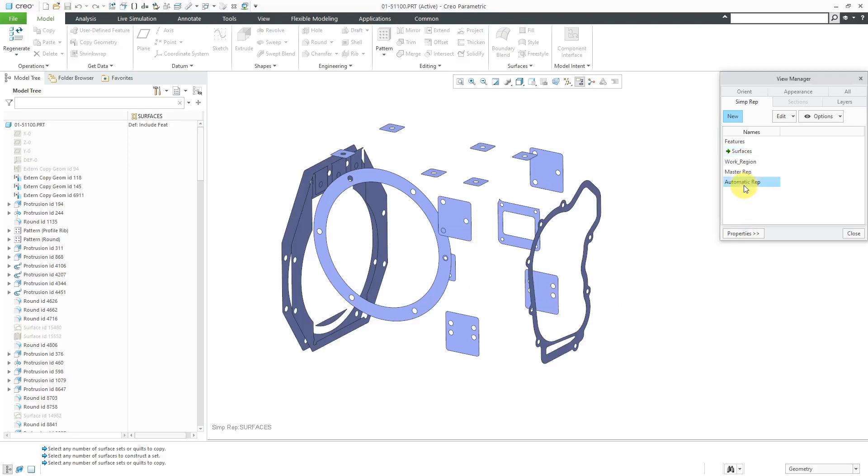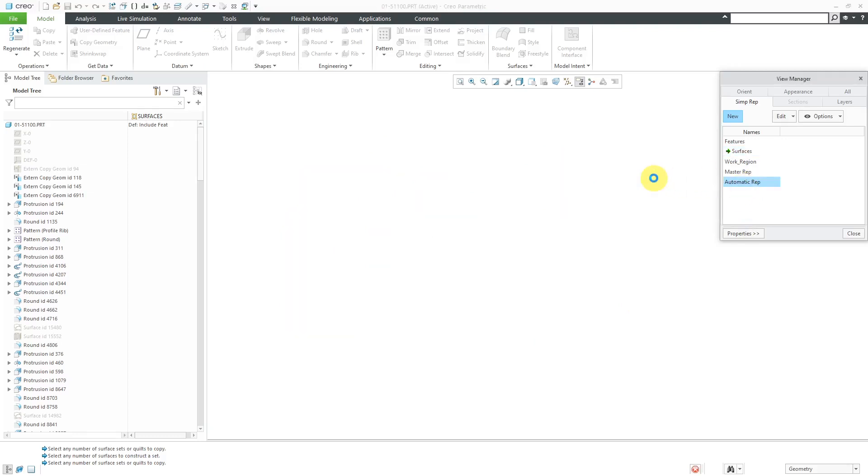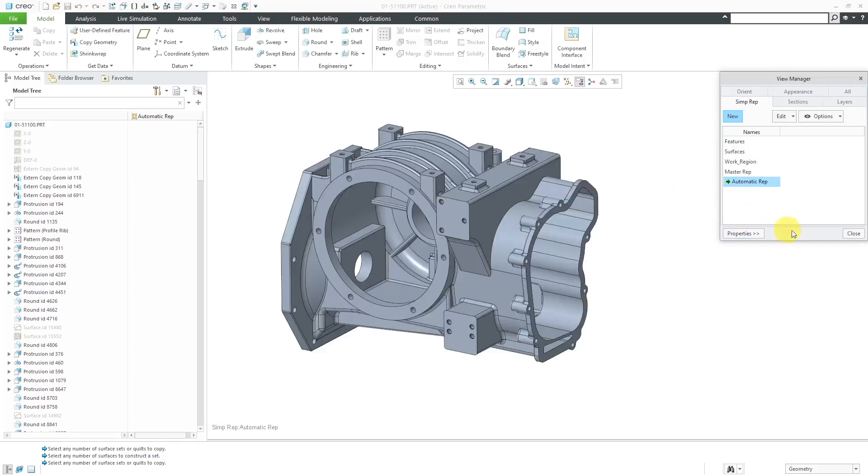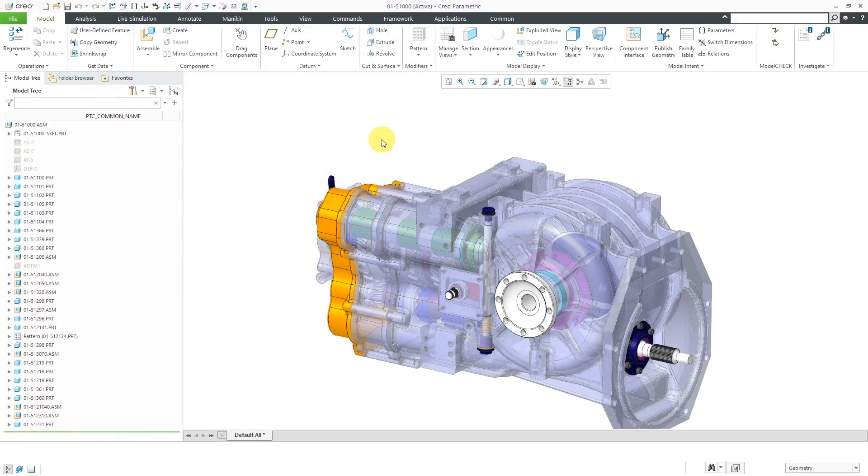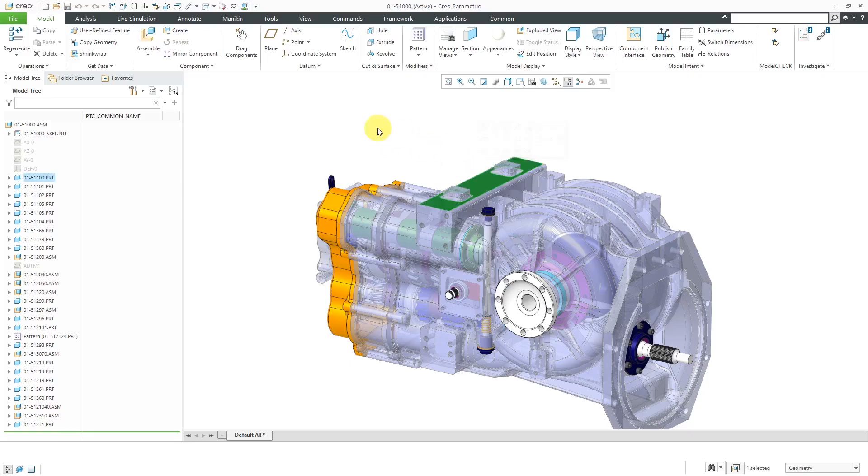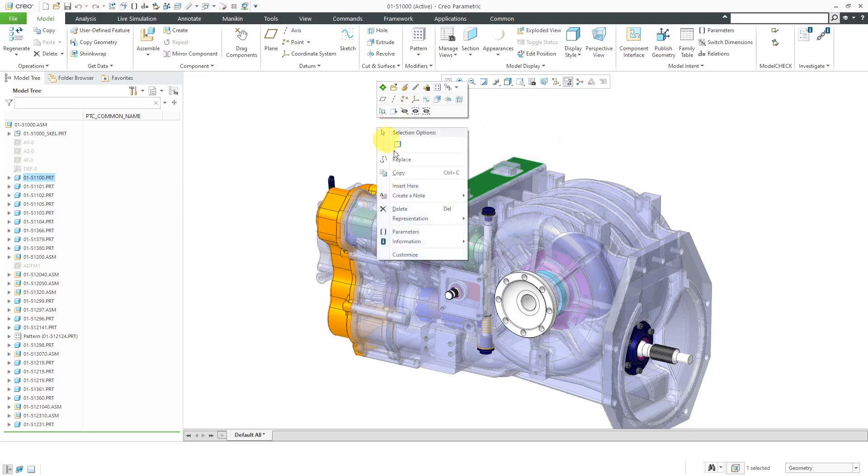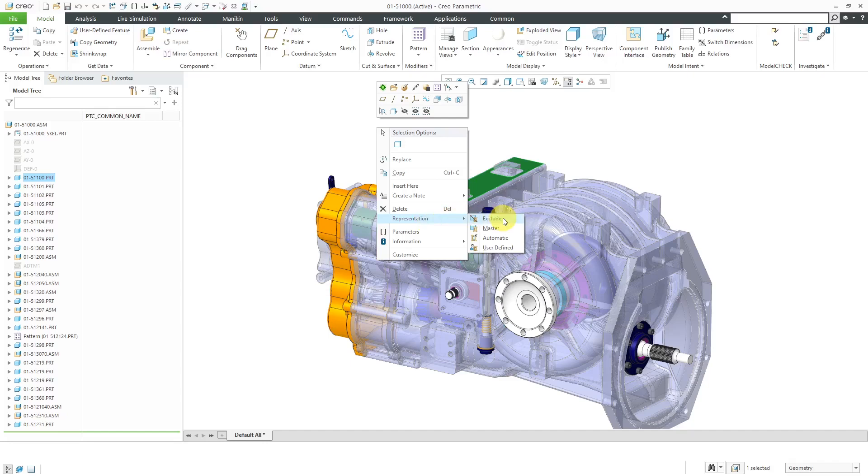Let's go back to the Automatic Rep and close out of here. Then we'll hop over to an assembly to see how to use the Part Simplified Rep at a higher level. Here I am in an assembly that has that particular component. I can select the component. If I right-mouse click and hold from the pop-up menu, you can choose the Representation option. Here is where you can exclude the component, specify that you want to use the Master Rep or the Automatic Rep.